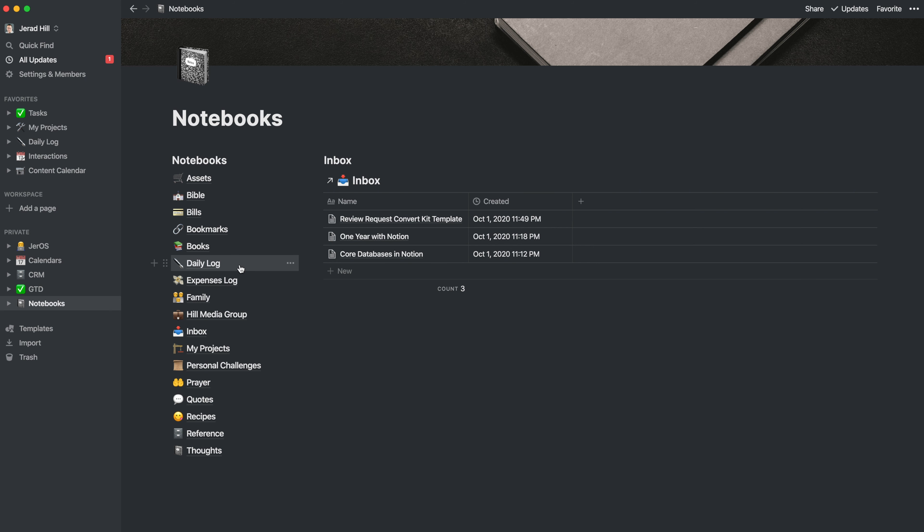So what's nice about this notebook setup is that it is functional. It's easy for me to get in and add items. I have a shortcut set up on my phone that I've been using for a while.